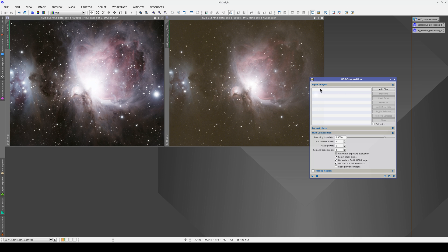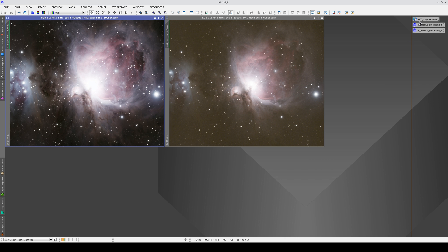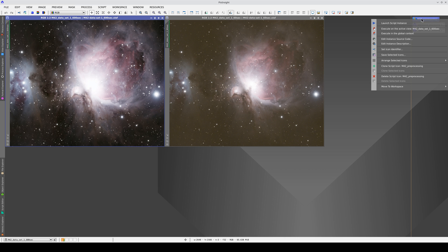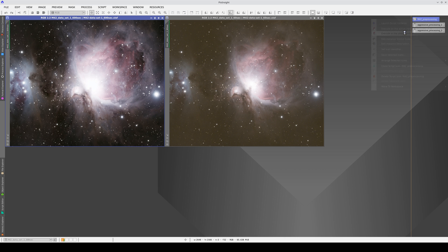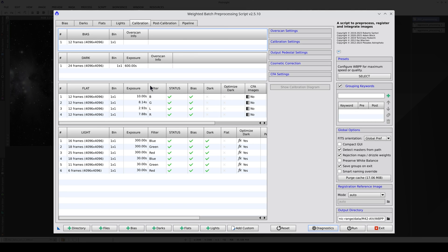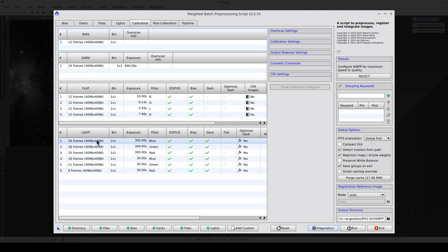Before we start, let's take a look at the criteria the input images must meet. HDR composition works with master lights. We can generate these using the WBPP script. In this case, we have a dataset taken with a monochrome camera and RGB filters. There are two exposure times for each filter: 300 seconds and 30 seconds.